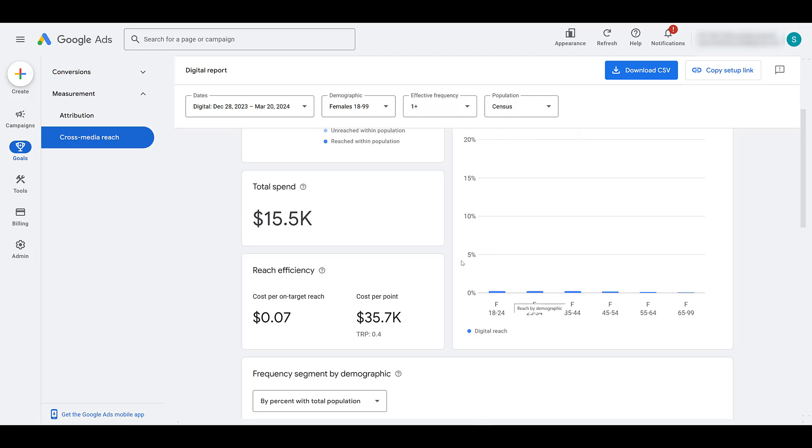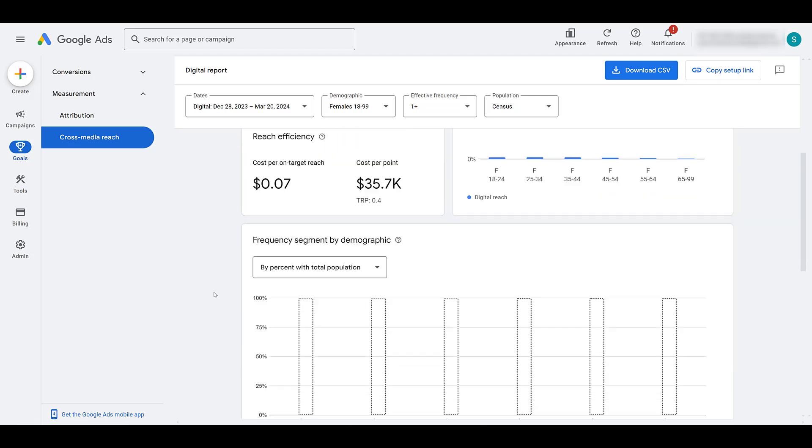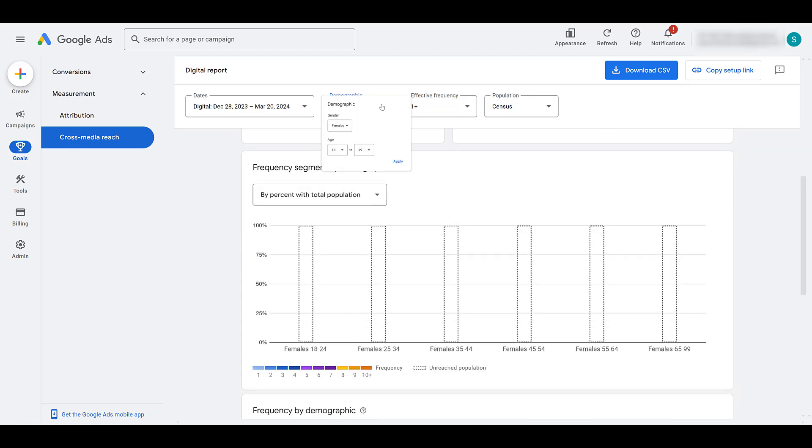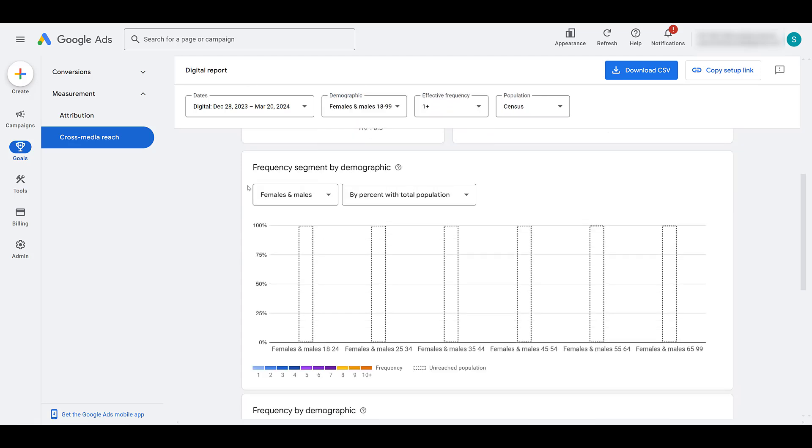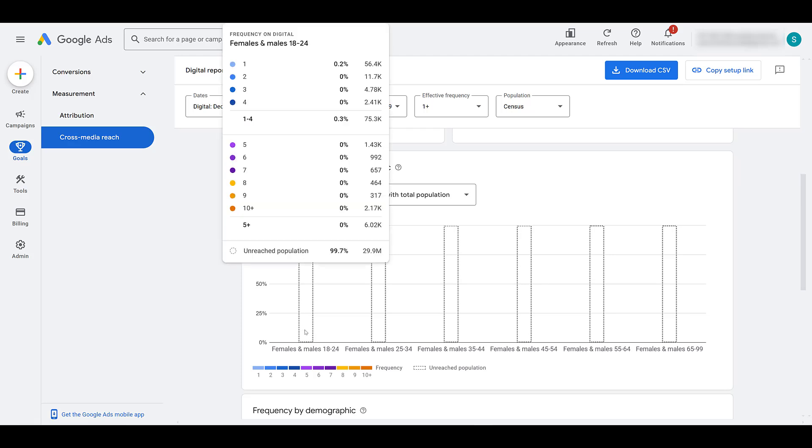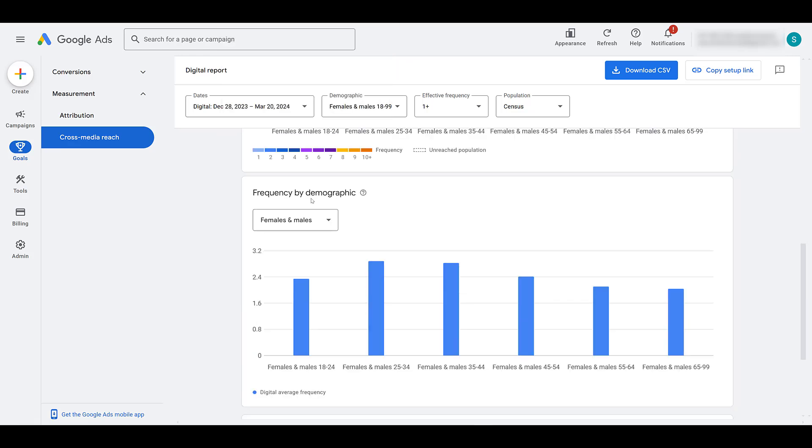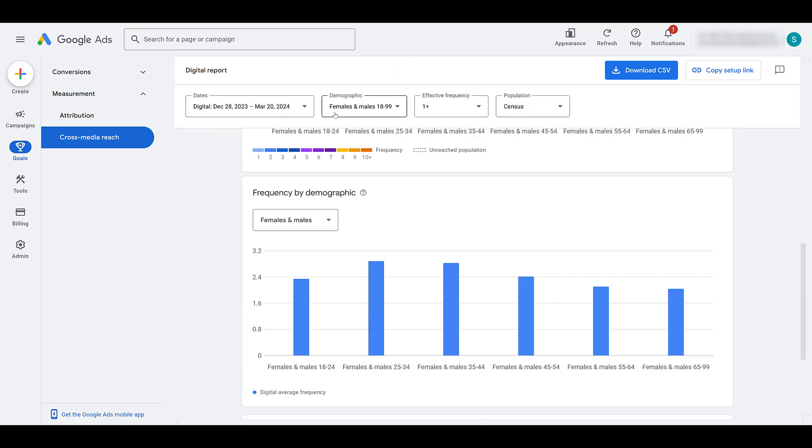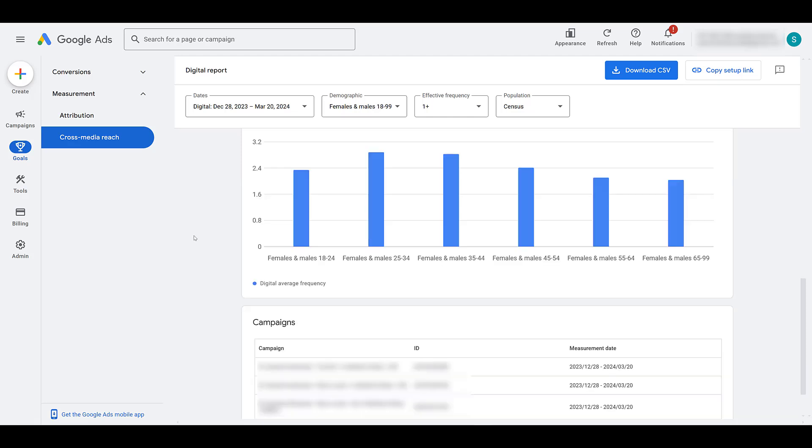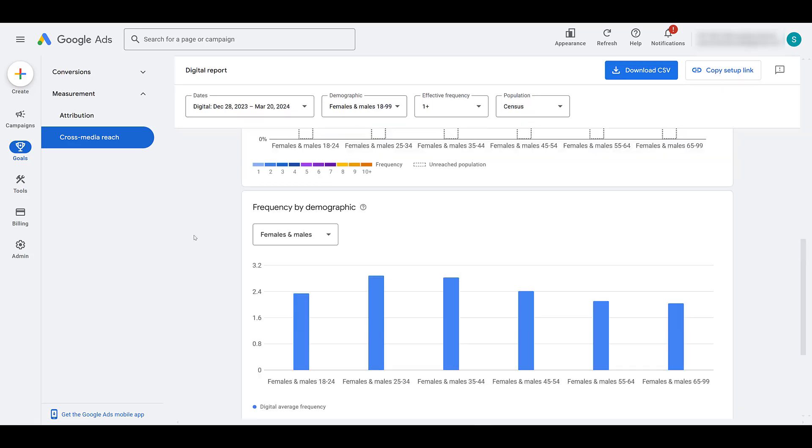Now as I change those settings, our reach efficiency settings change. So first you have cost per on target reach. That is your total cost or ad spend for the campaigns divided by the on target reach and then cost per point, which is your total cost or ad spend for the campaigns divided by the total target rating points. And then scrolling down a little bit more, I'm going to widen the demographics back again. We see frequency segment by demographic. So I'm hovering over females and males ages 18 to 24. And for the people that we did get in front of and had a reach, the amount of times that they saw our ads one time, two times, three times, and it goes all the way up to 10 plus.